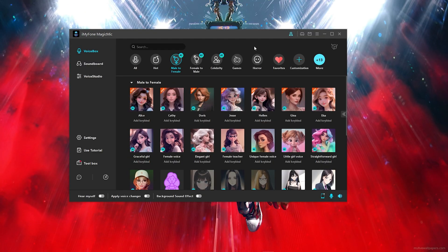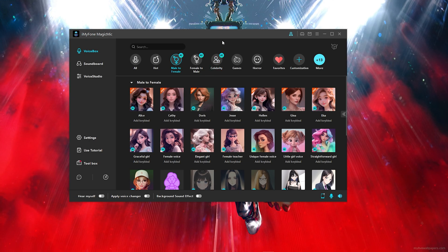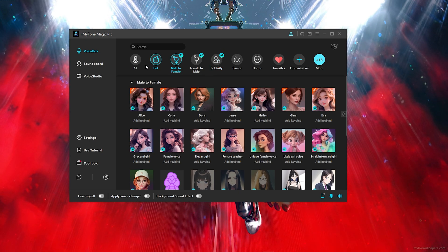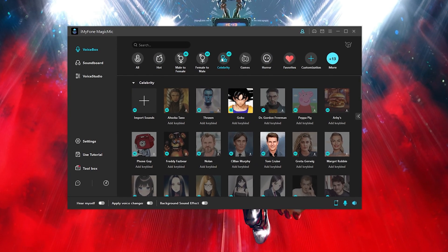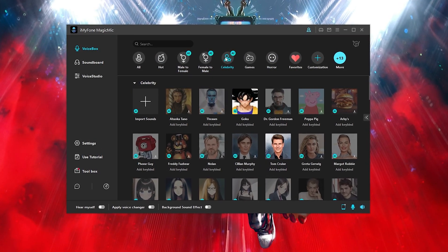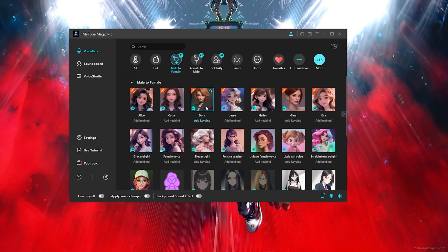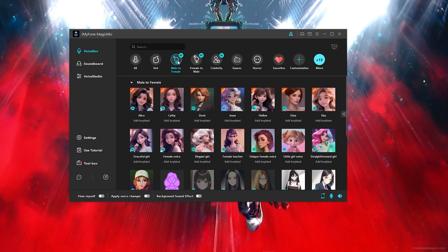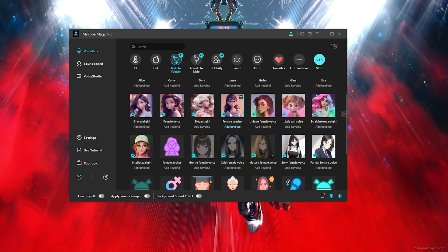So once you open up the AI voice changer program, you will see so many categories on the top. Now there's also a main category where you can literally use celebrity voices. We're going to first start off with the female voices and just dive into that.